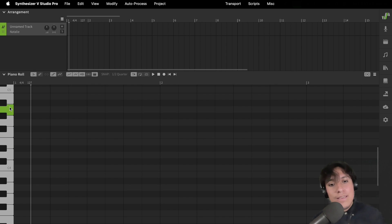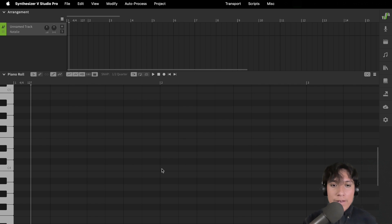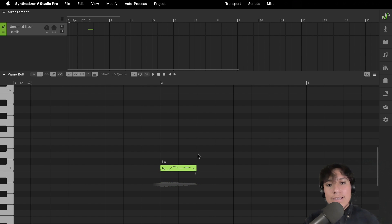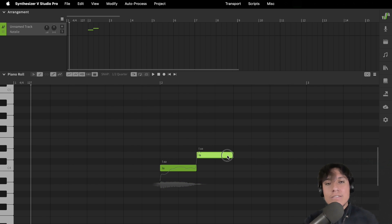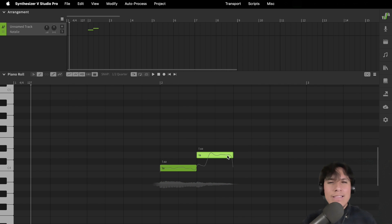Great! Now, let's start drawing the notes. Double-click on the piano roll or select the freehand tool. Click and extend the note as long as you want it to be. Let me draw something real quick.